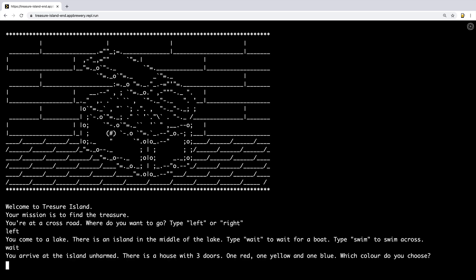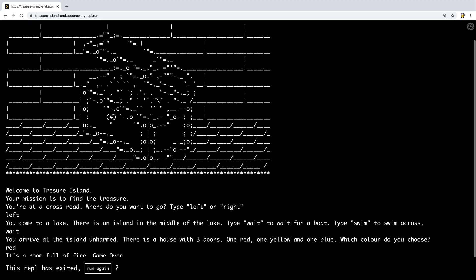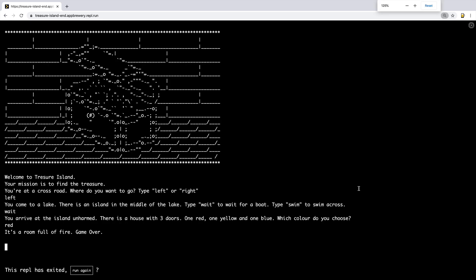You arrive at the island unharmed. There's a house with three doors, one red, one yellow and one blue. Which color do you choose? Let's choose red. And unfortunately it's a room full of fire, game over.